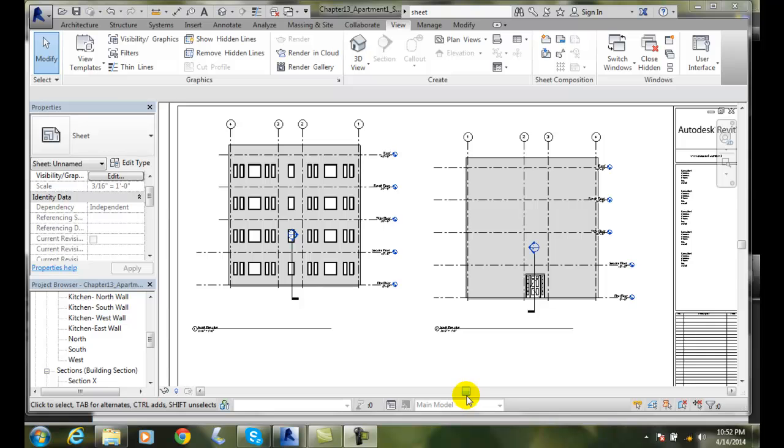Panning the viewports added in a sheet. Here I can move this particular viewport around.